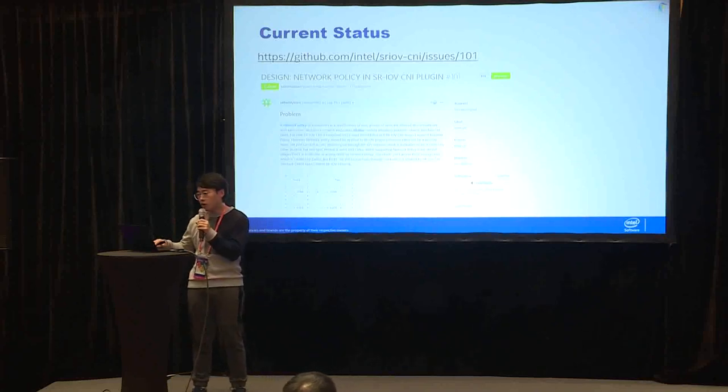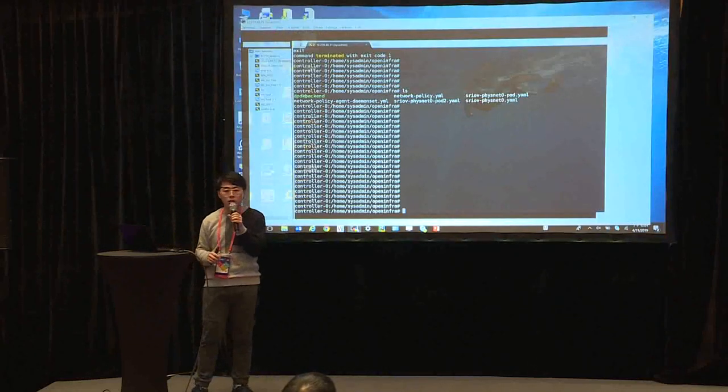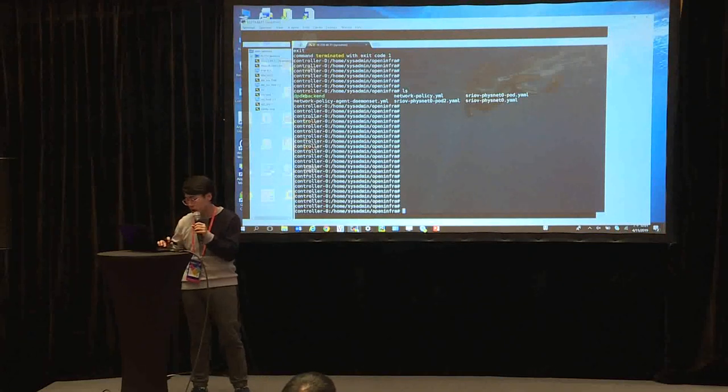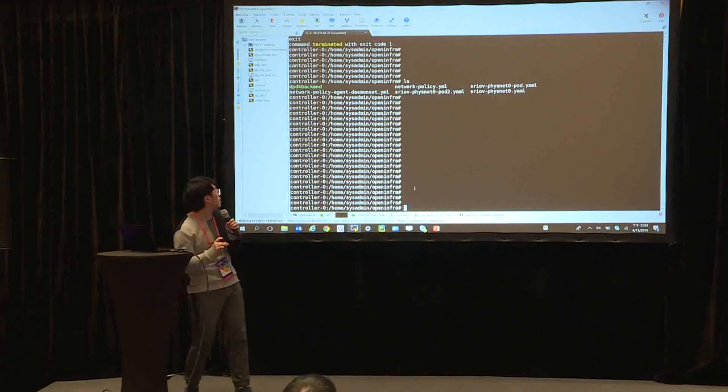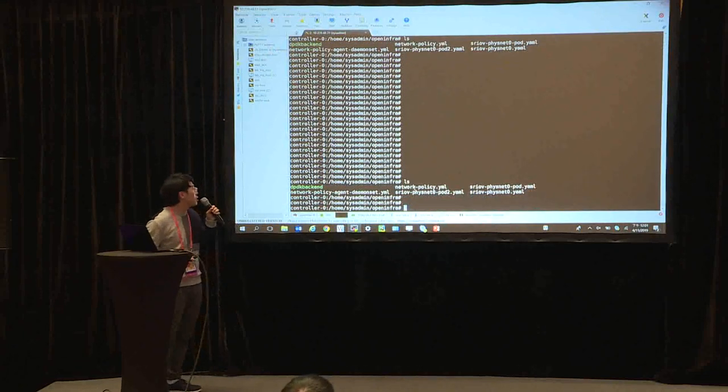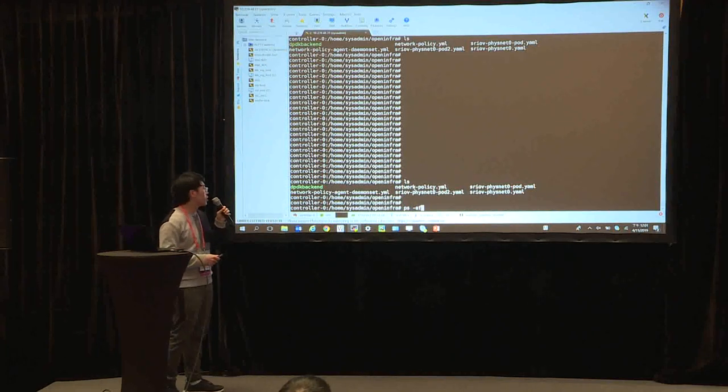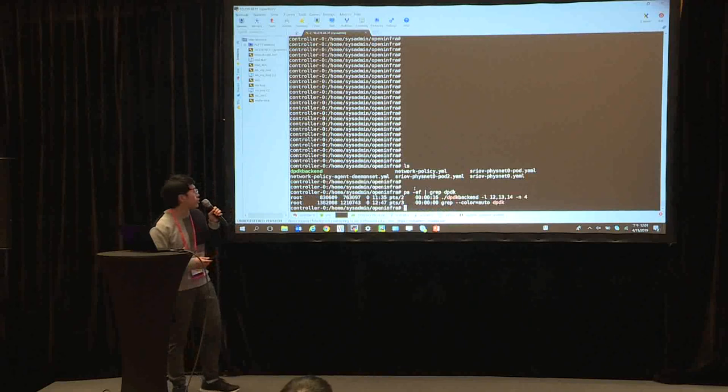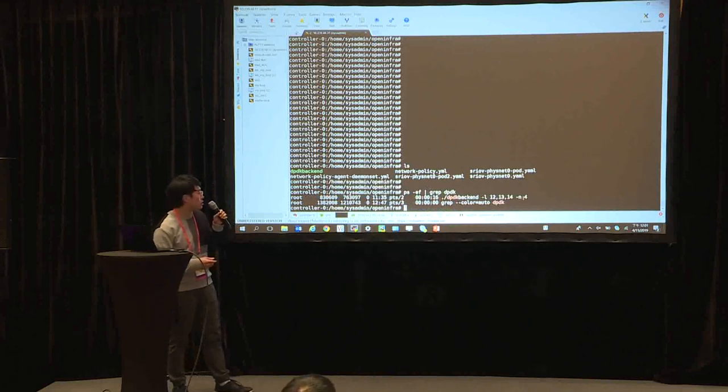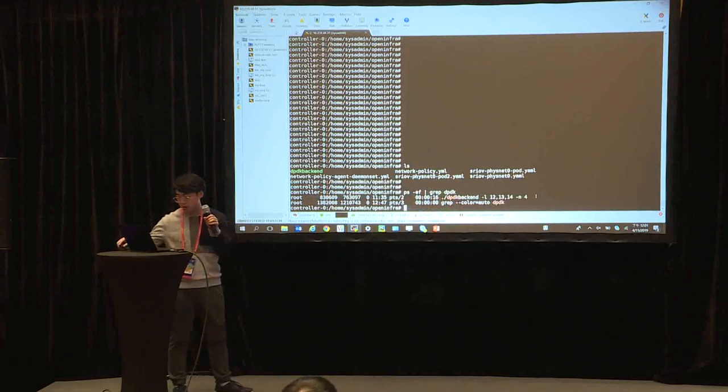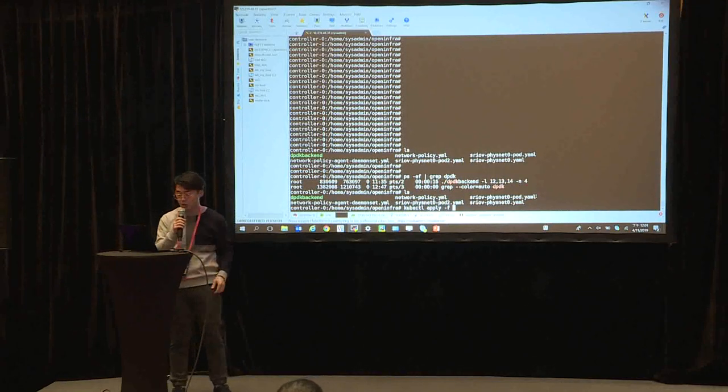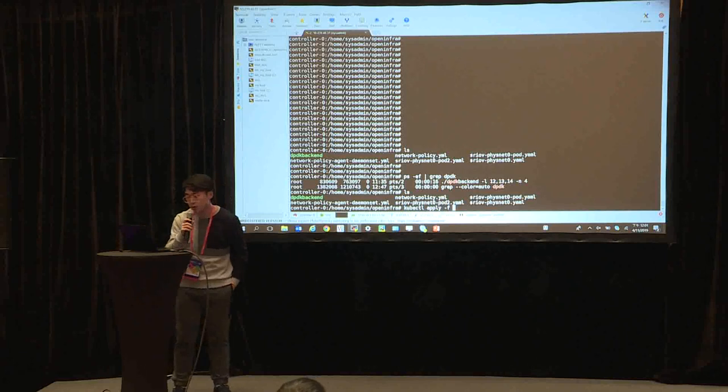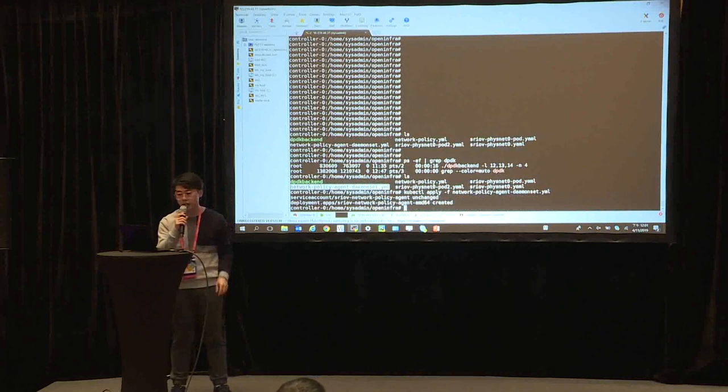Finally I'm going to deliver a demo. Here we can see this video. Here we can see DPDK backend is already running.